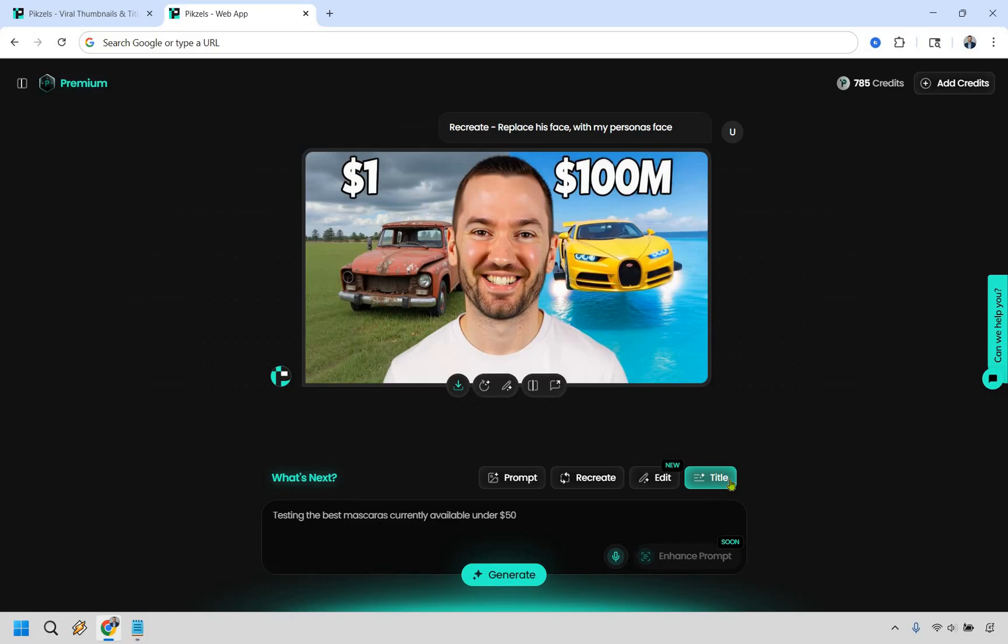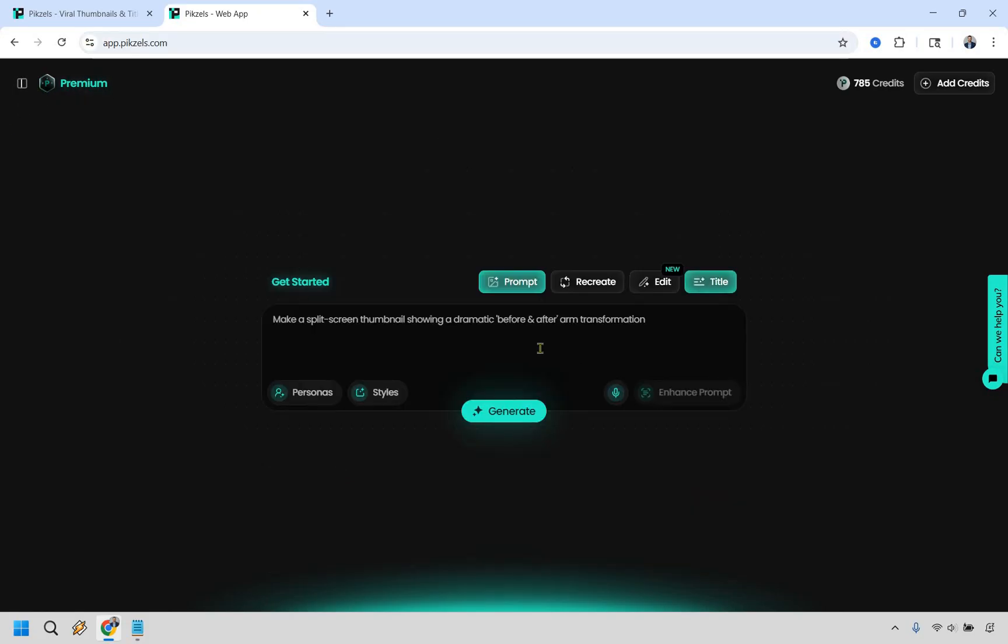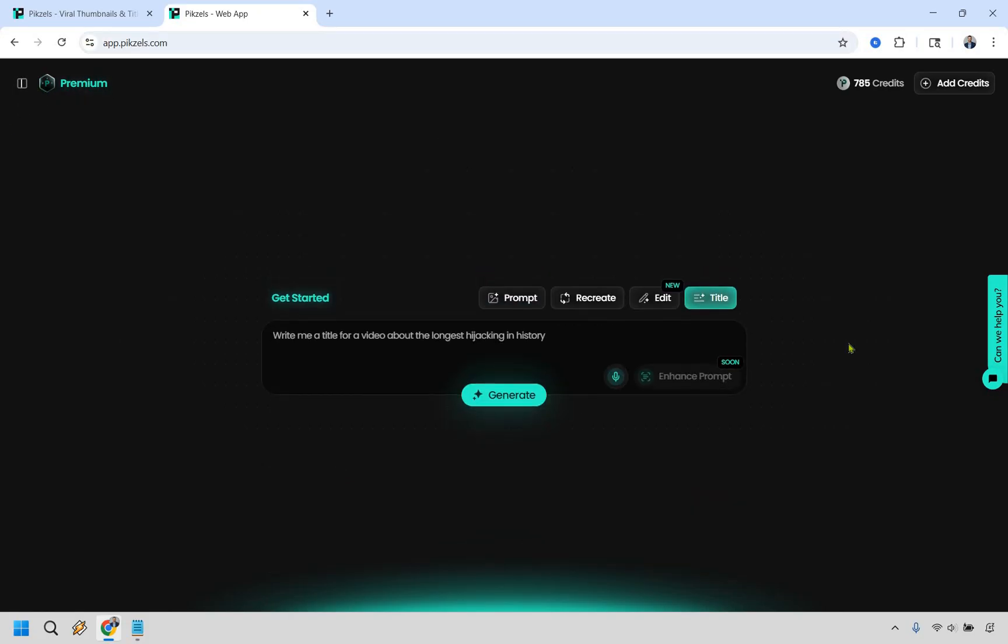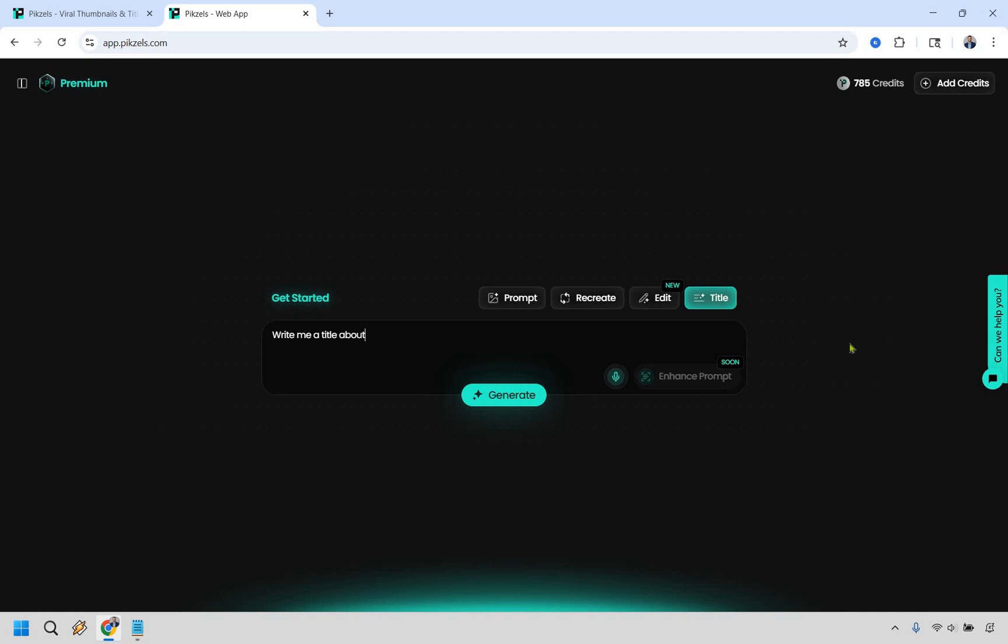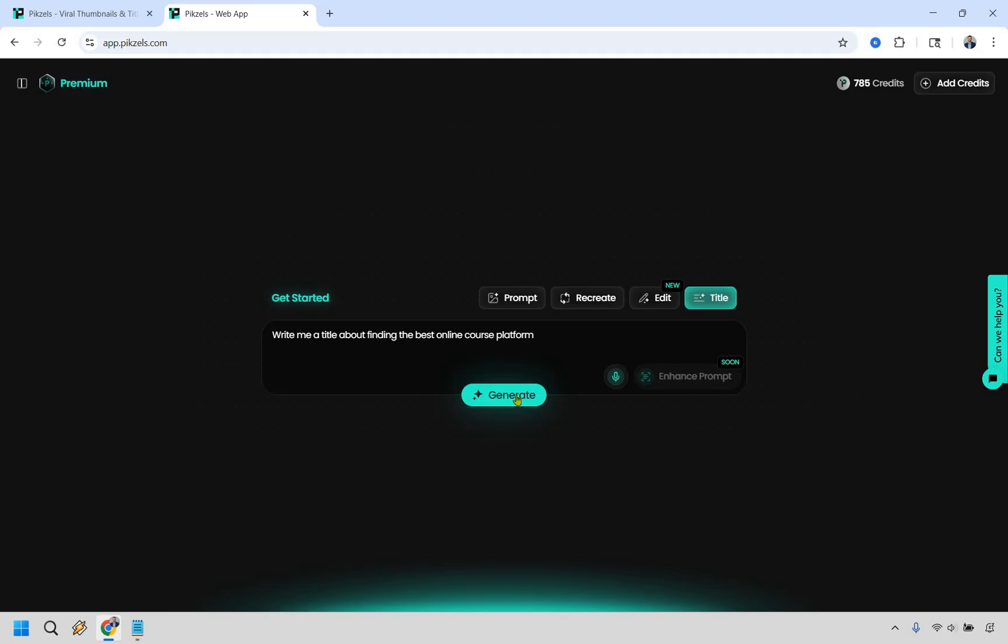This is going to be a title. Give me a moment and I'm going to type it in. So write me a title about finding the best online course platform. This is going to be something that I use in my specific niche. Enhanced prompts can be coming soon based upon when I'm creating this. So when you're watching this, hopefully it'll be up and running, but let's do generate. This is going to be three credits.